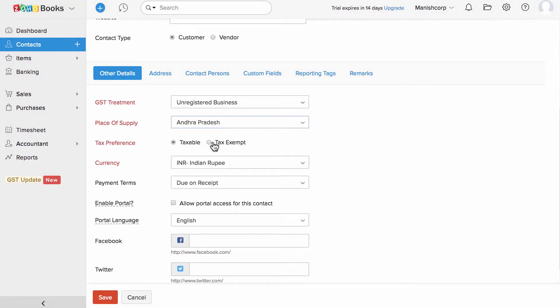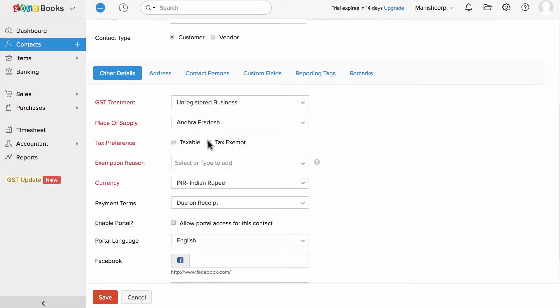Choose the tax preference whether taxable or tax exempted. In case of tax exempted, please add the reason here.